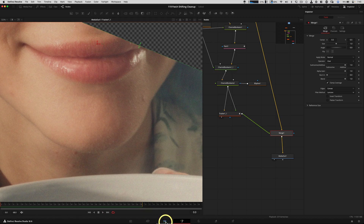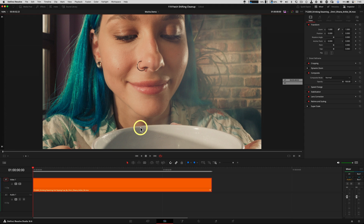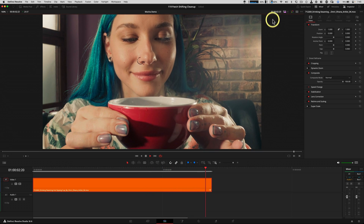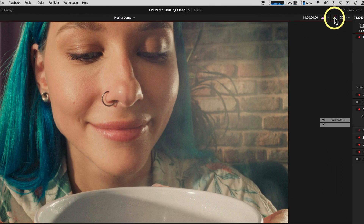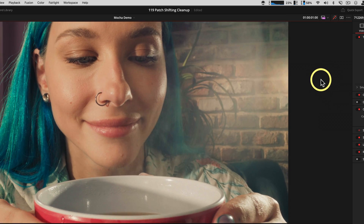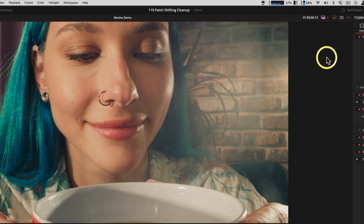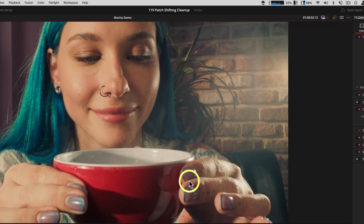To see this back in the edit page, just click the edit page and hit Z — I have it set to Shift-Z. There is our cleaned-up chin. If you want to see the before, you can hit this button in the upper right — and there is our after.